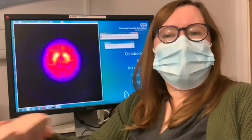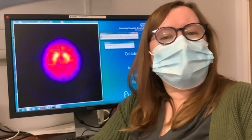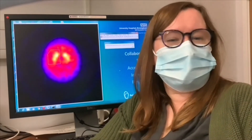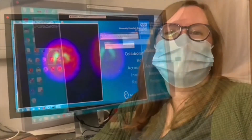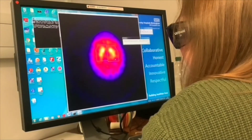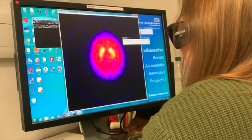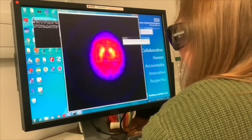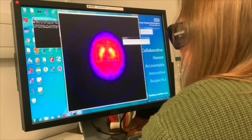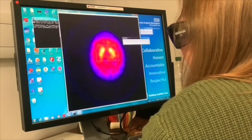The striatum are involved in physical movement and if they degenerate can play a big part in disorders such as Parkinson's disease and dementia. I'm using some software to do calculations on this scan to get a value that reflects the function of the striatum.